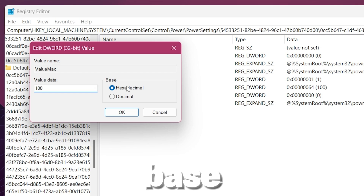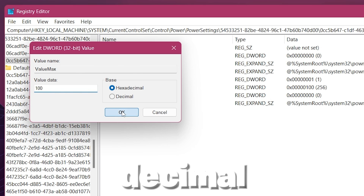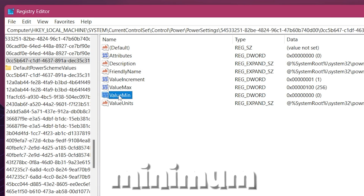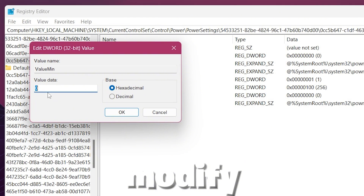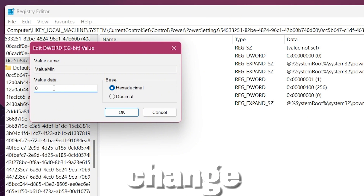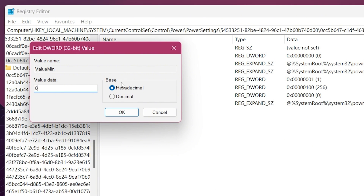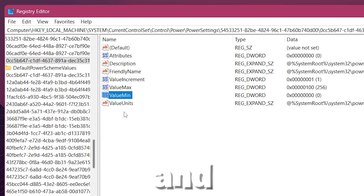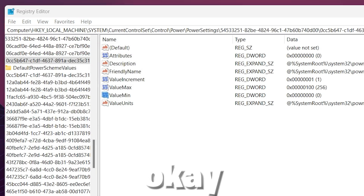Set the base to Hexadecimal and hit OK to utilize 100% CPU performance. Now go to the value Minimum, click Modify, and change the setting to 0. Set the base to Hexadecimal and hit OK.